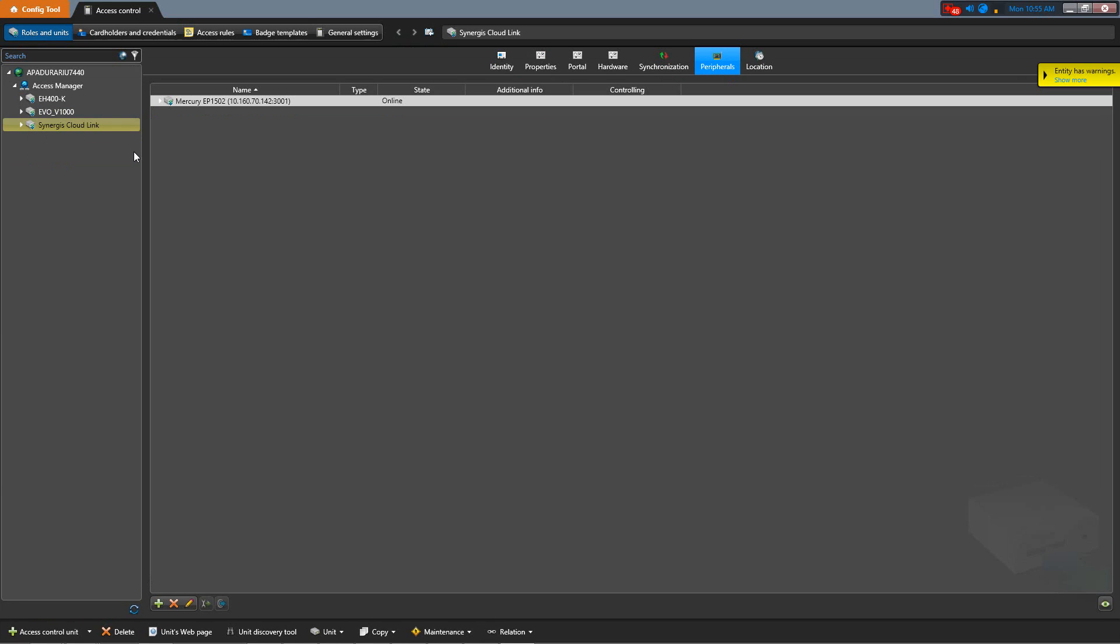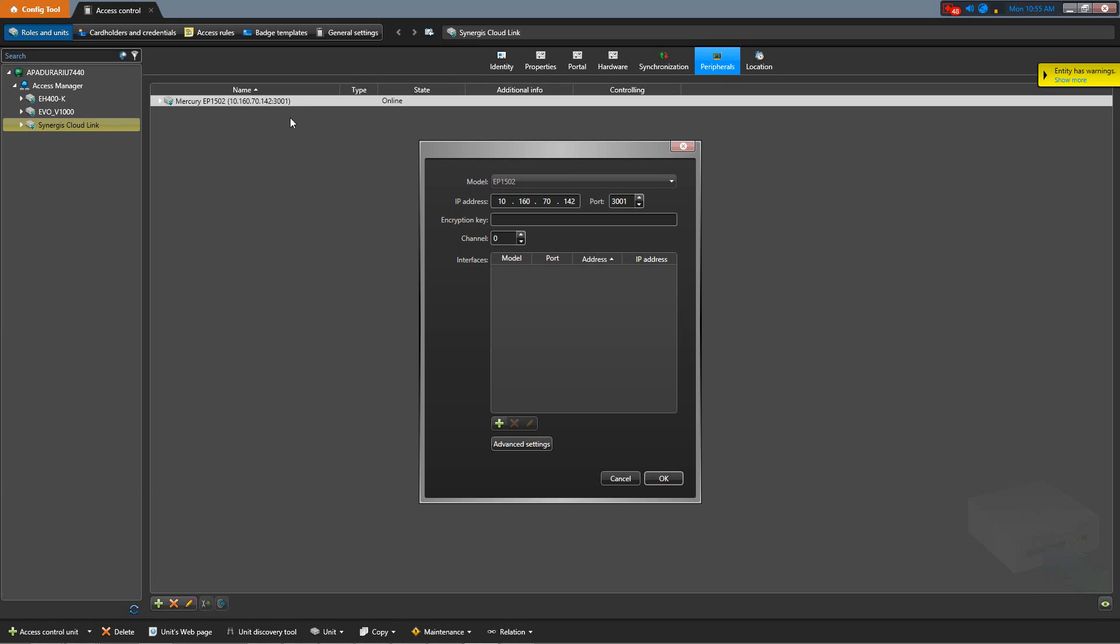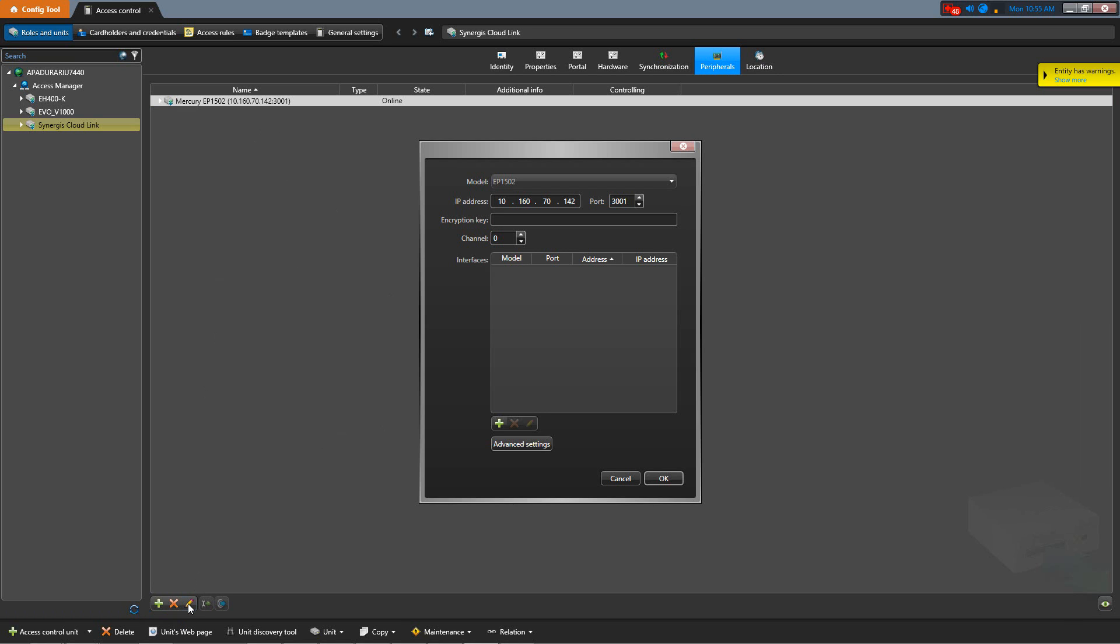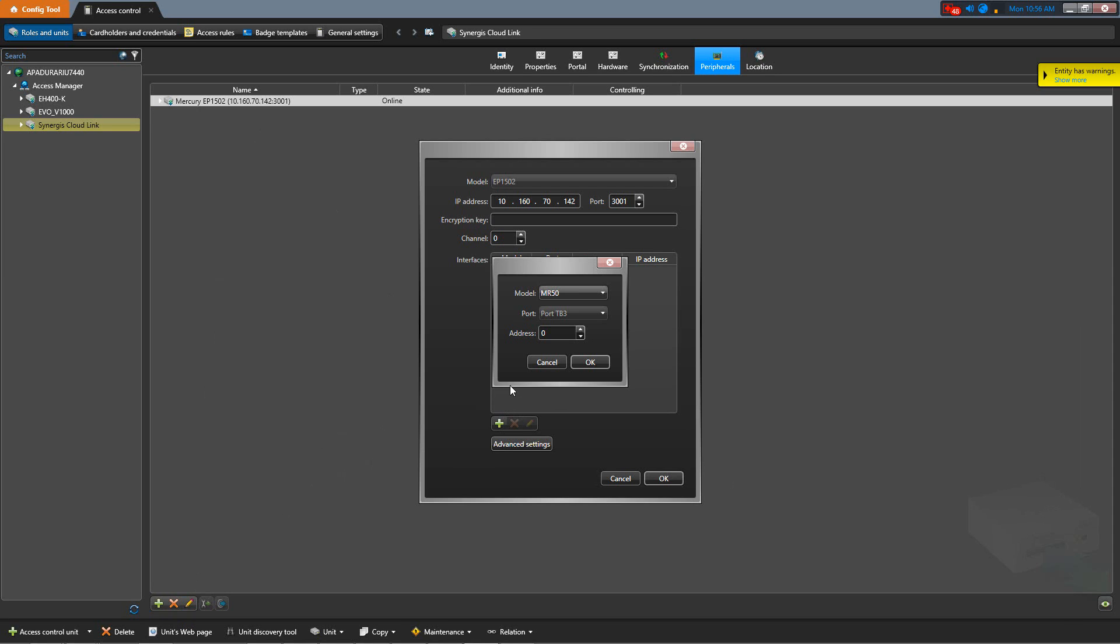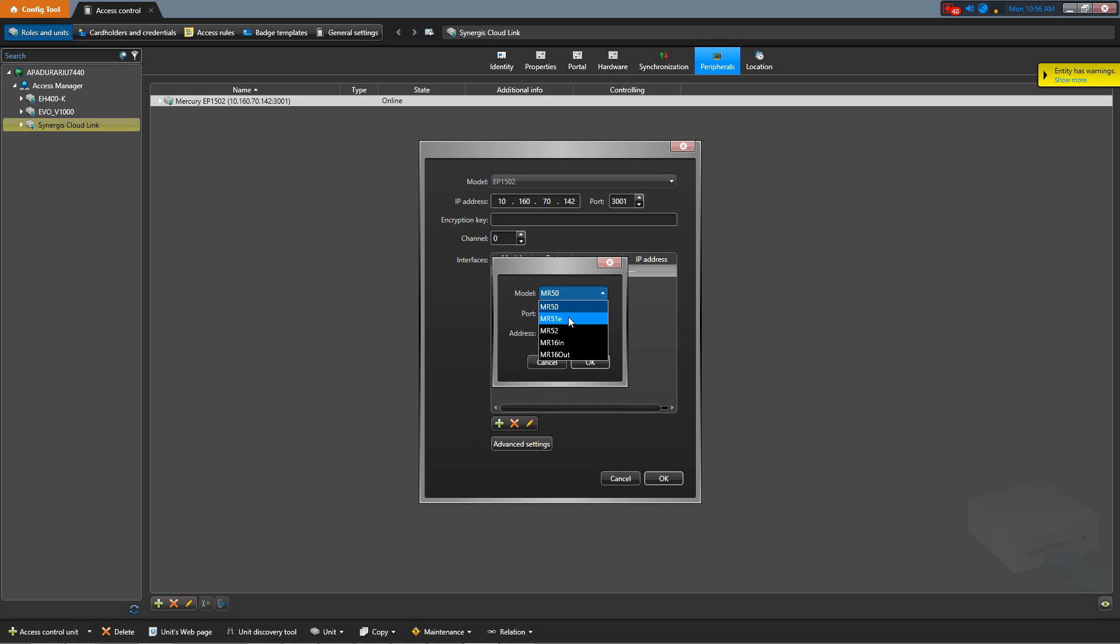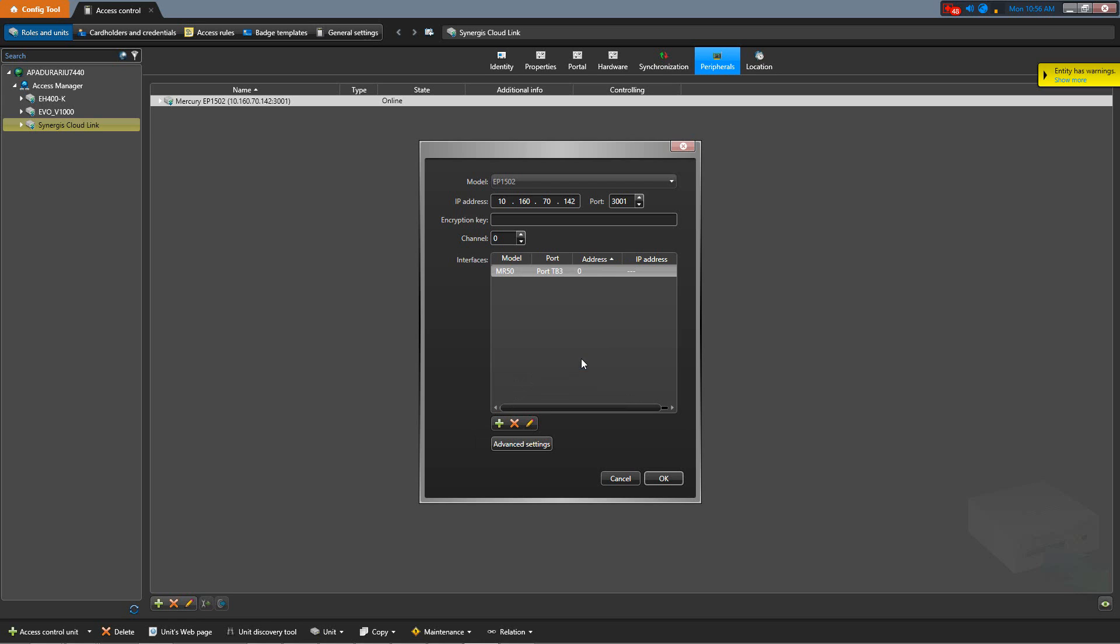We begin by either double-clicking on the Mercury EP1502, or by clicking the Edit button while the EP1502 is selected. We then click Add an item. Our first panel that we want to add is the MR50, which is on address 0. We click OK, we click Add an item again, and now select MR52 from the drop-down menu, and switch the address to 1, since our MR52 is addressed 1. We hit OK twice, and then Apply.